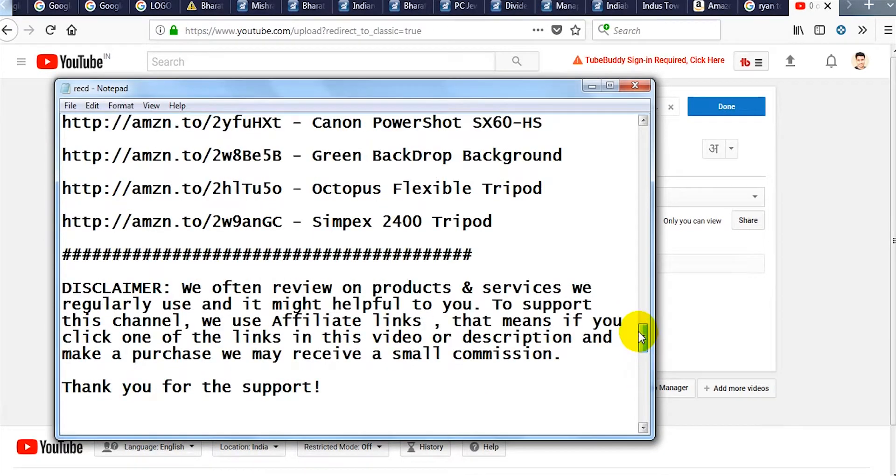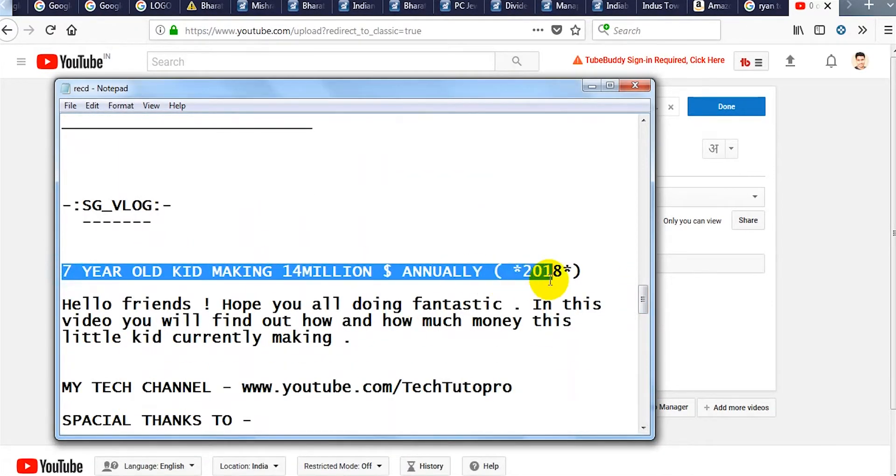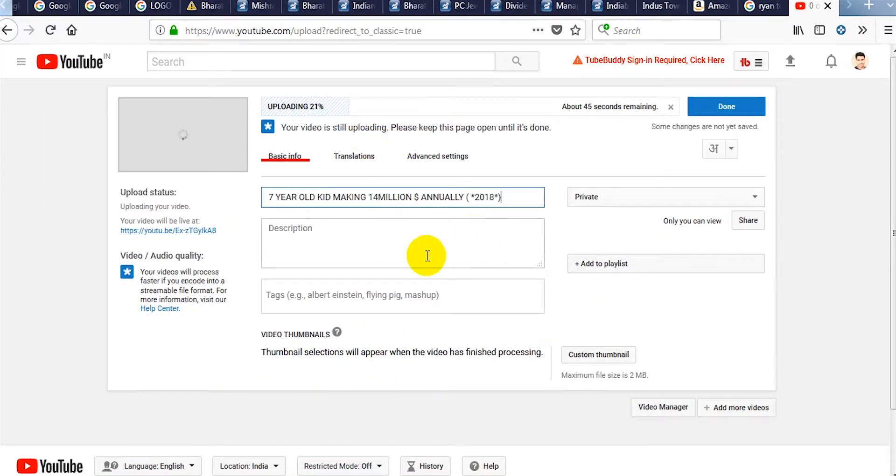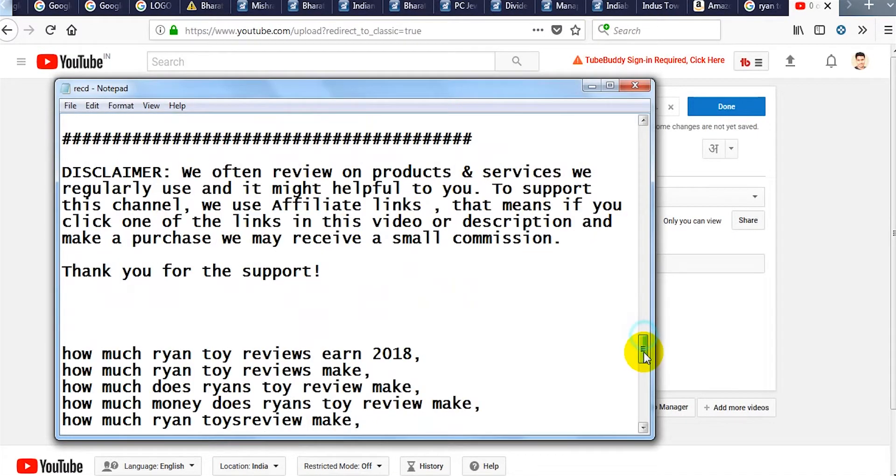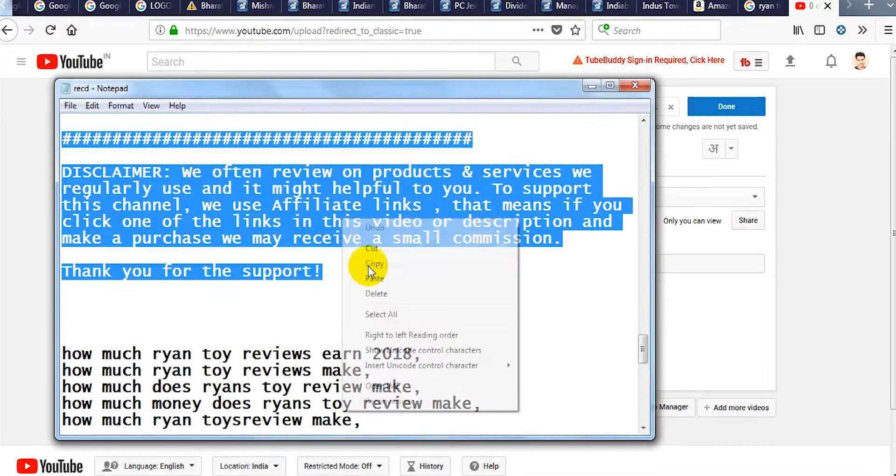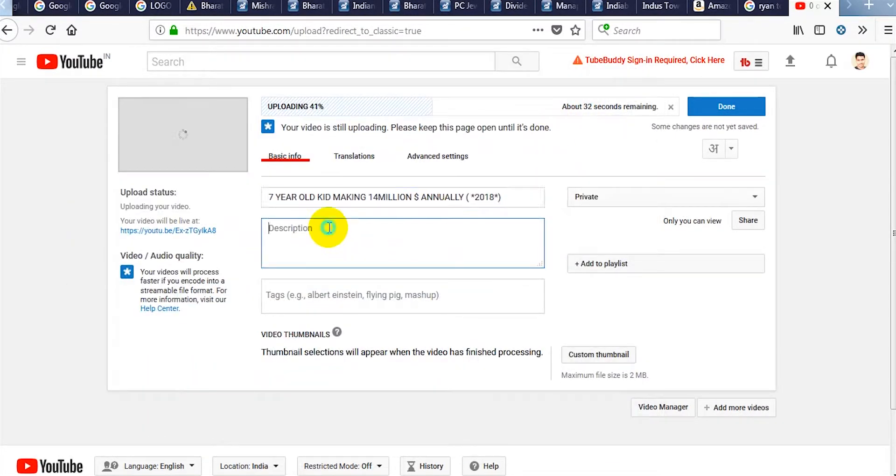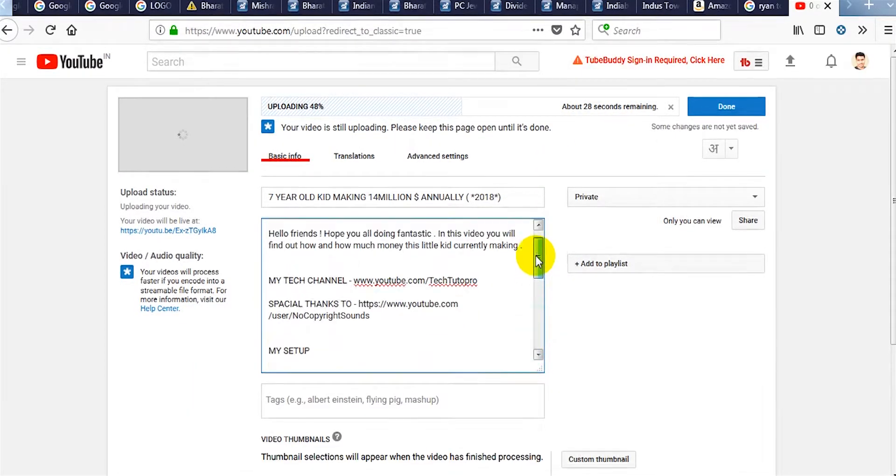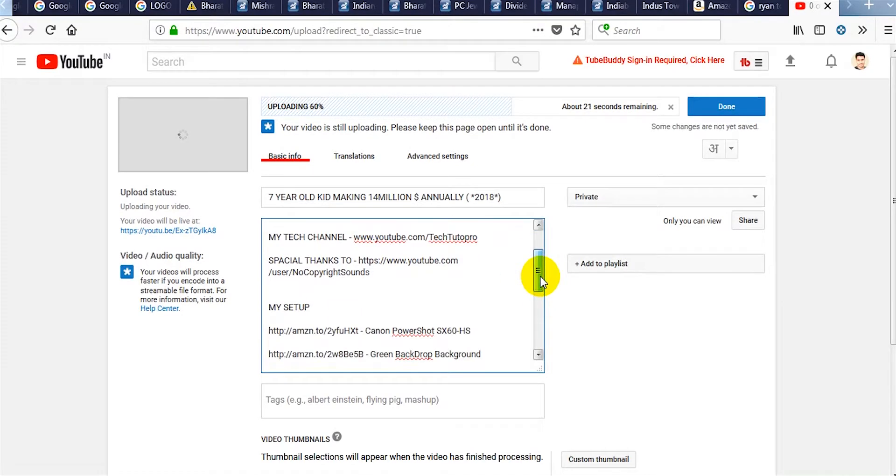While this video is uploading I am going to copy the title and paste in the title section. Again copy the description part and paste on the description section. Check it carefully if any mistakes are done or not.